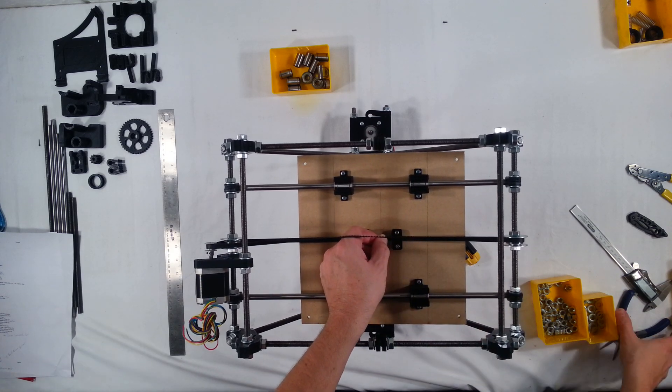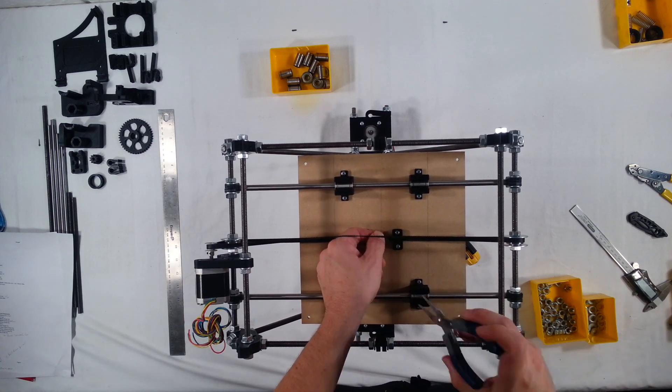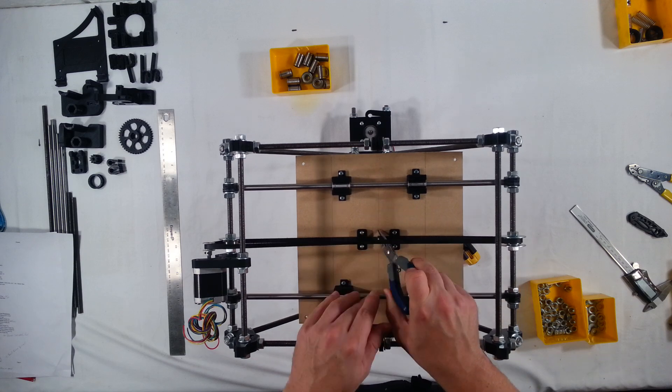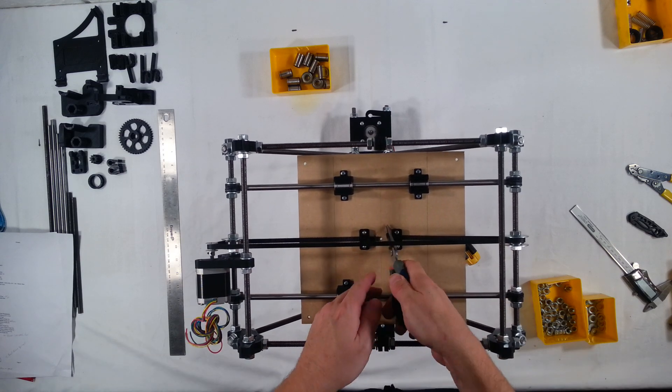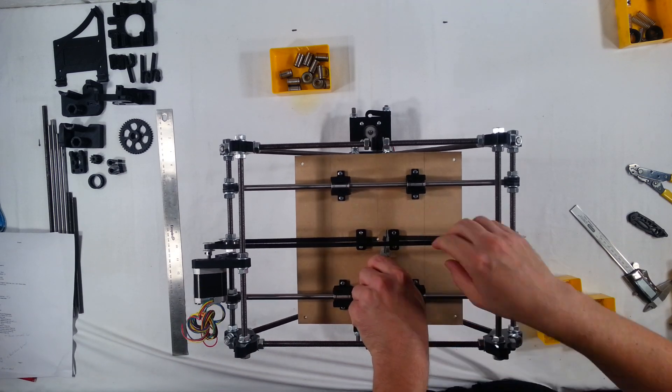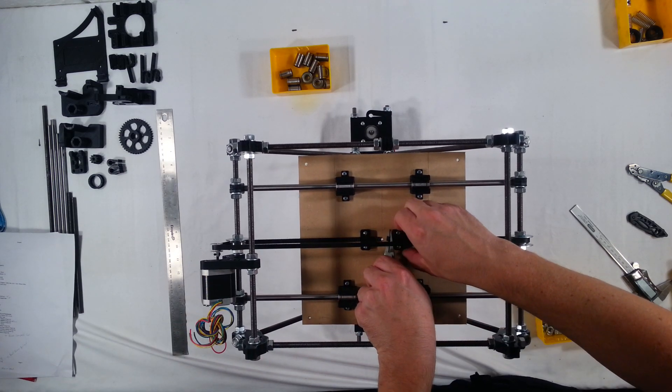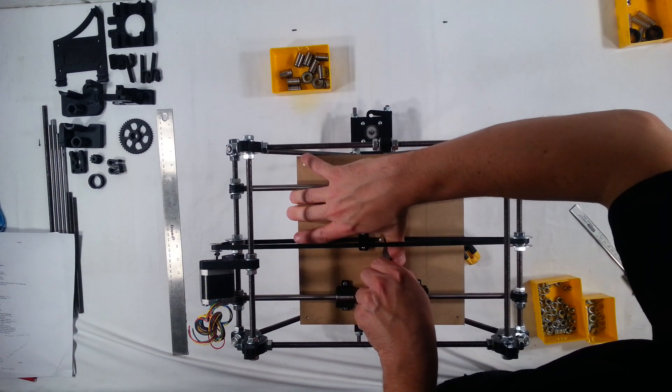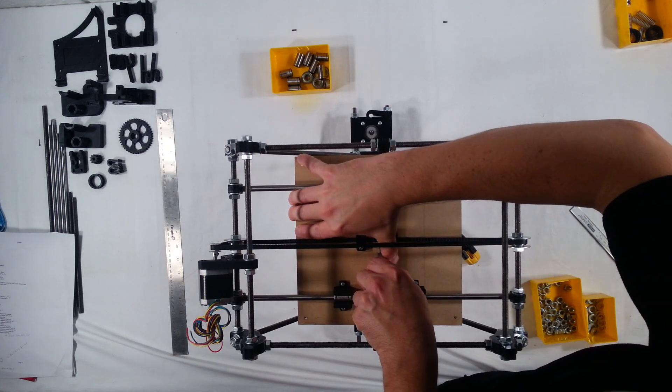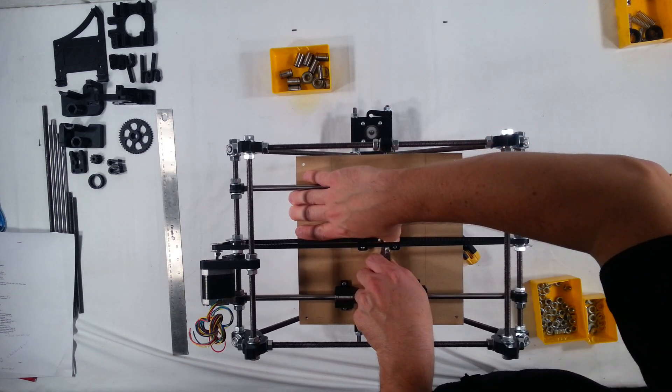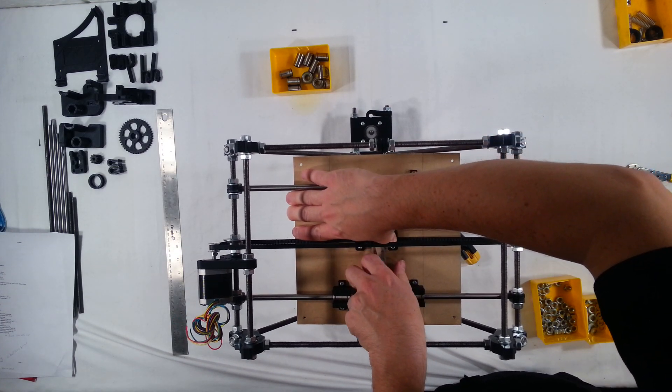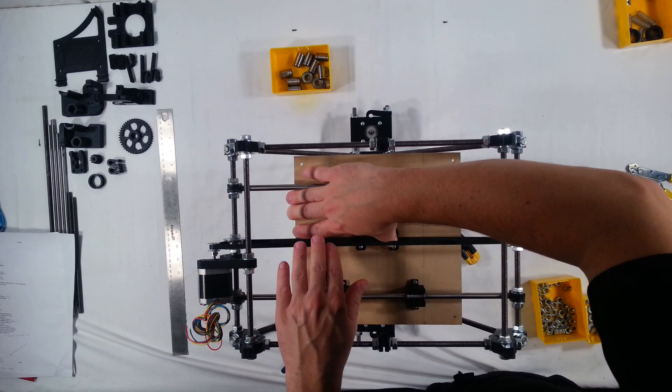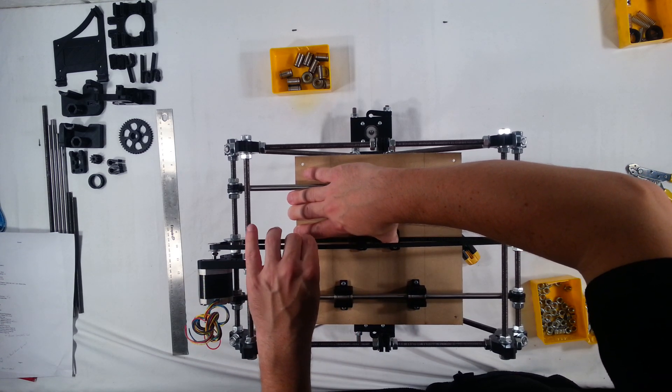You could use a tensioner if you wanted to, but I found that this works just fine. Let's go ahead and grab that belt with some pliers and then pull as hard as you can and then press down on the belt clamp with your thumb and then check the tension.